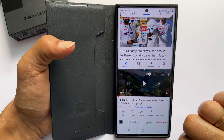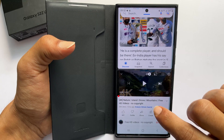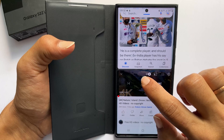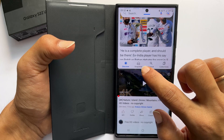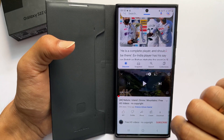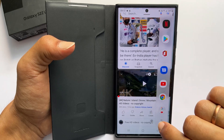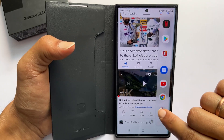You can save the split screen view setup to the edge panel by tapping these dots then the save icon. You can access them directly from the edge panel.